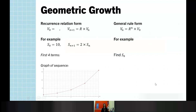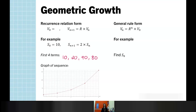For geometric growth, we can see the recurrence relation form and general rule form. For our example, if S₀ at starting point is 10 and the next term is given by 2 times the current term, our first four terms will be 10, then 20, 40, and 80. Our graph shows it is starting to curve and grow quickly — it doesn't take long for that exponential visual to kick in.